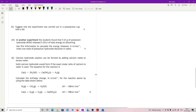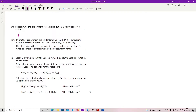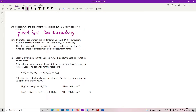Suggest why the experiment was carried out in a polystyrene cup with a lid. This is to prevent heat loss to the surroundings, because otherwise you are not taking a true temperature change.